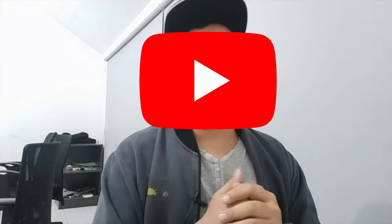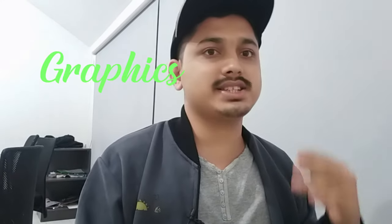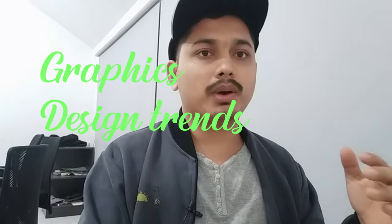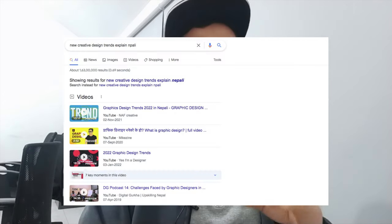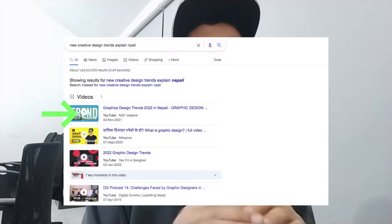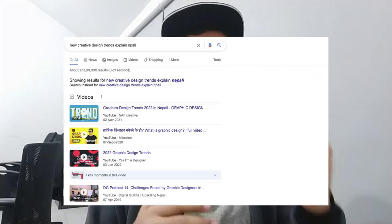What's up YouTube! Hey guys, welcome back with another video. Today we are going to learn about design trends upcoming for 2023.